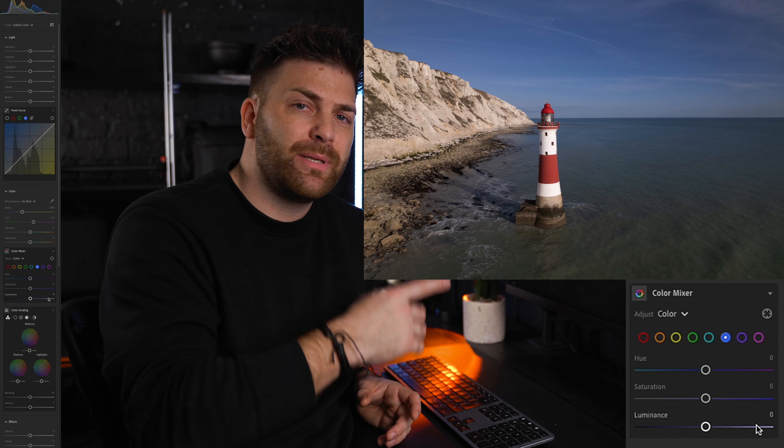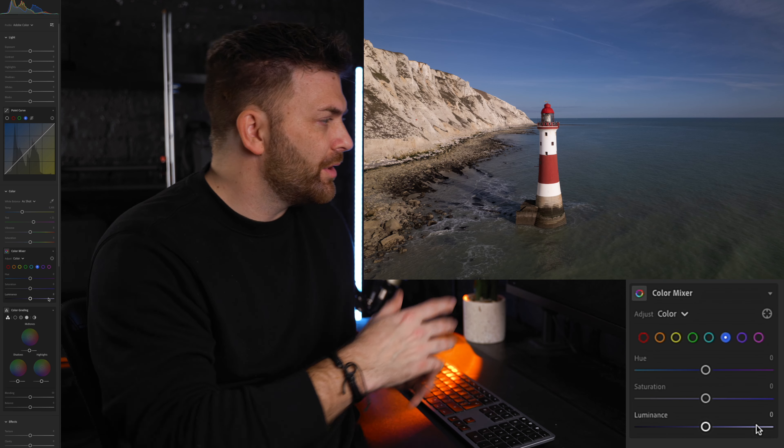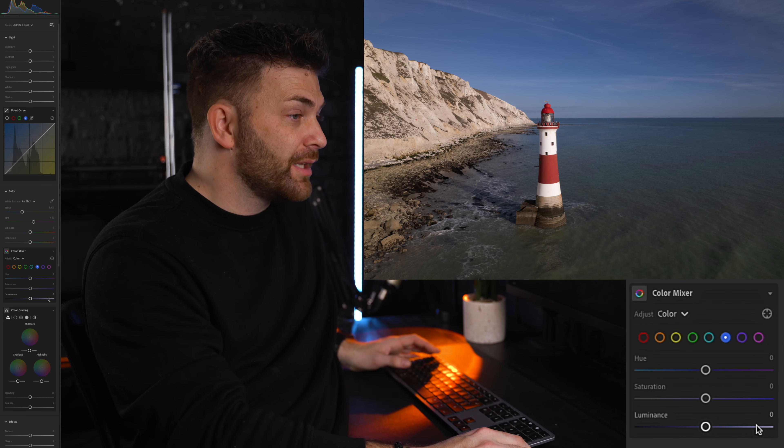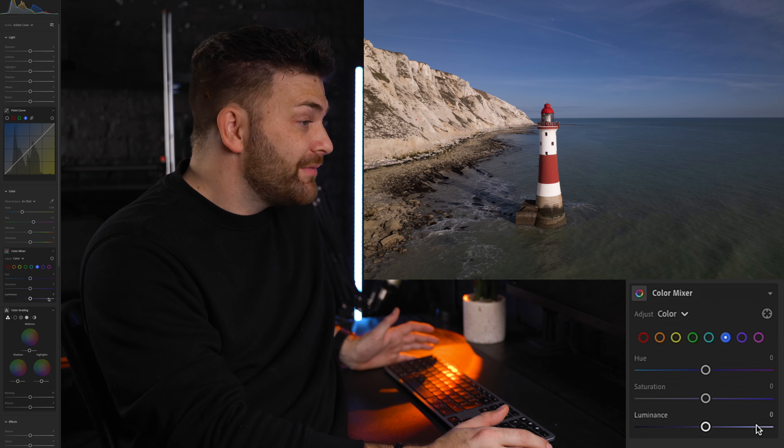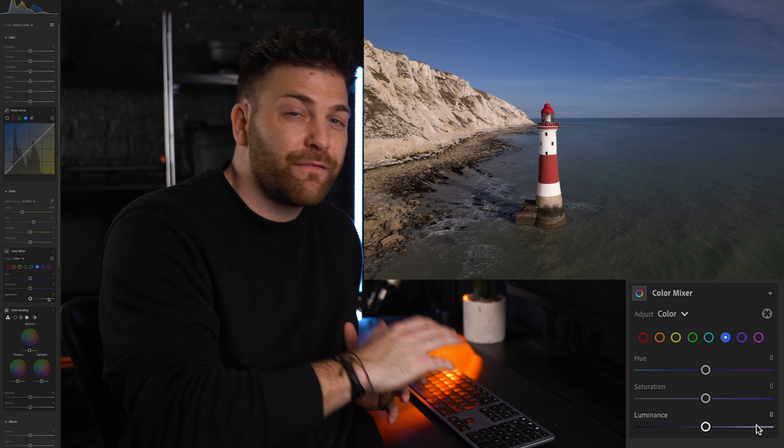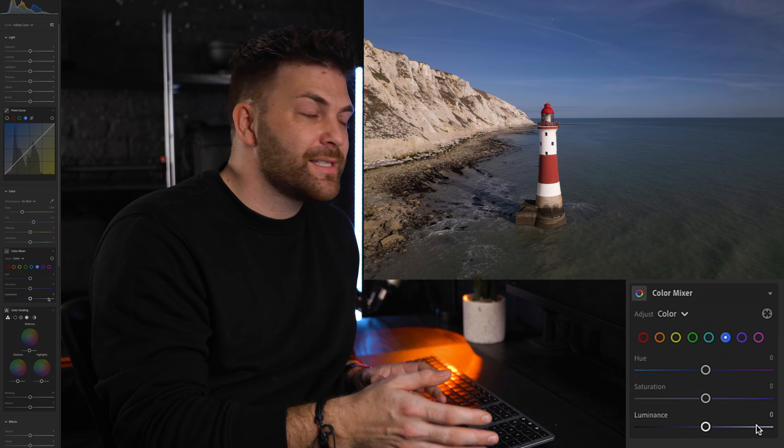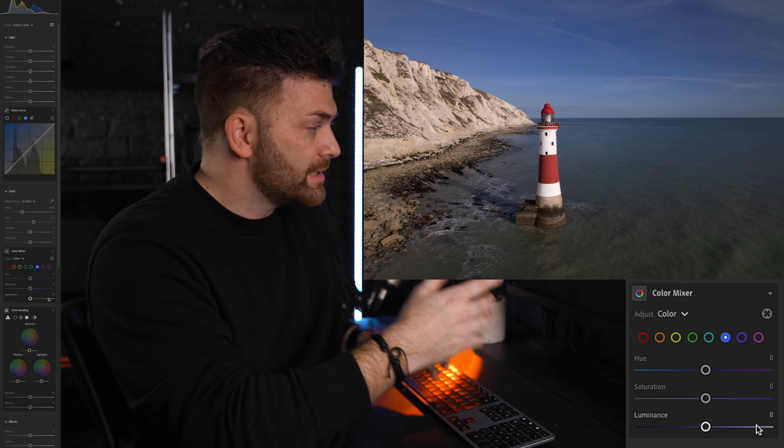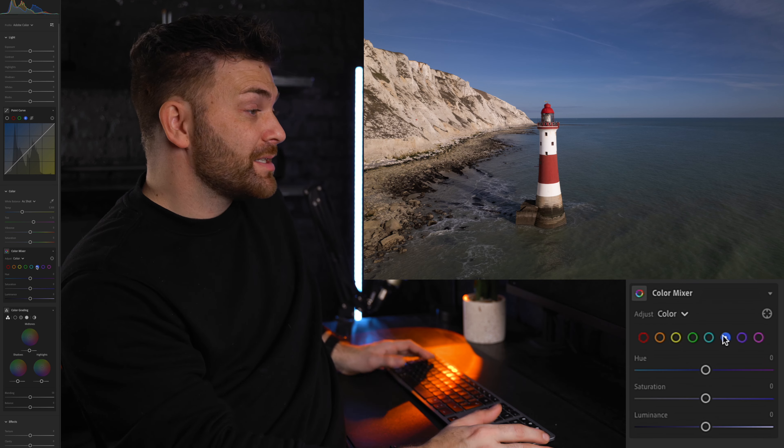So let's actually jump into this edit. We've got a nice image here. It's a nice shot and you could just leave it here. With just a few adjustments you can see how powerful the HSL tool can really be. So let's get into it.